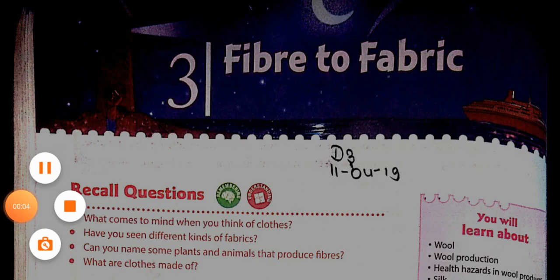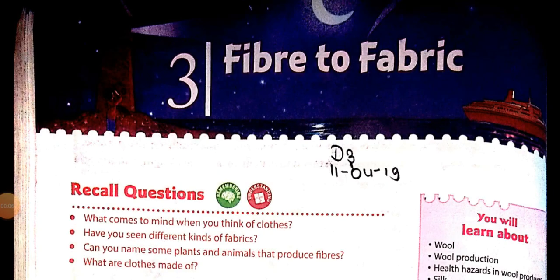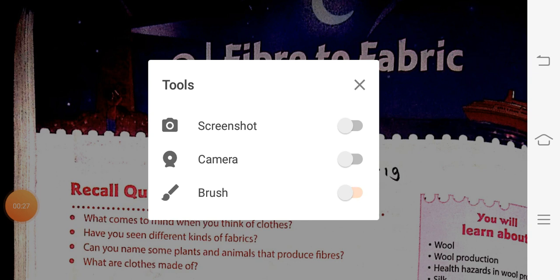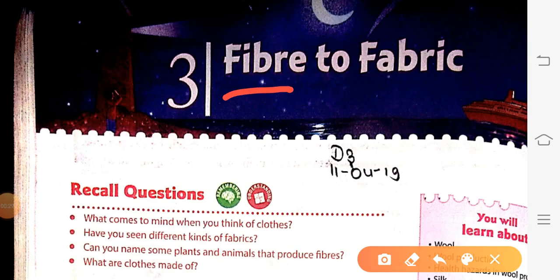Good morning students. In the previous classes we have completed all the exercises of chapter 1 and 2. Today we are going to start our new chapter: Fiber to Fabric. First of all, let us know what is the meaning of fiber and what is the meaning of fabric.